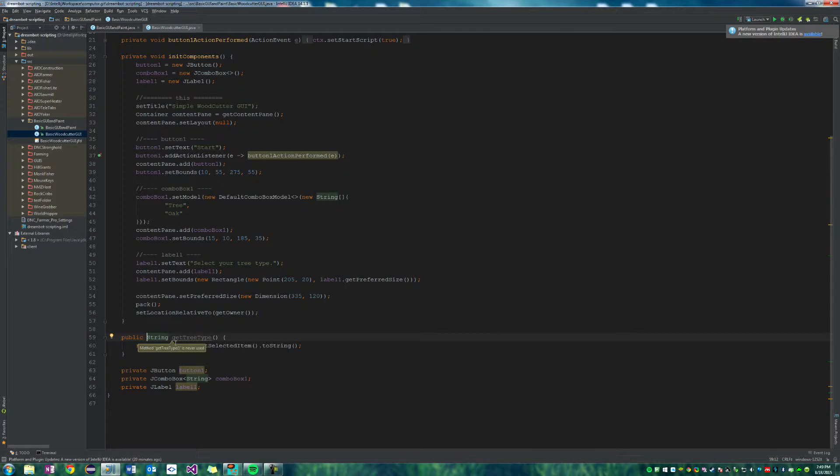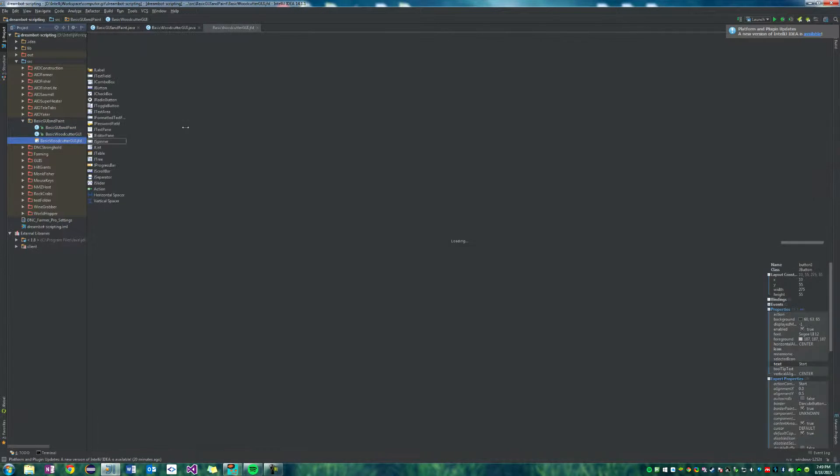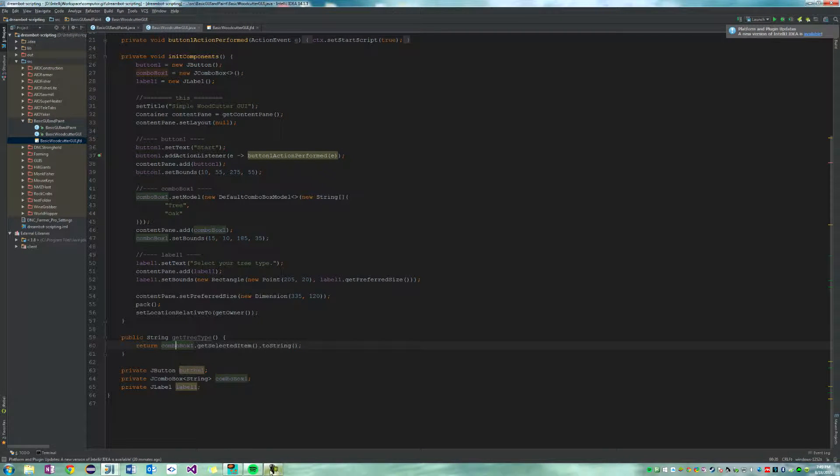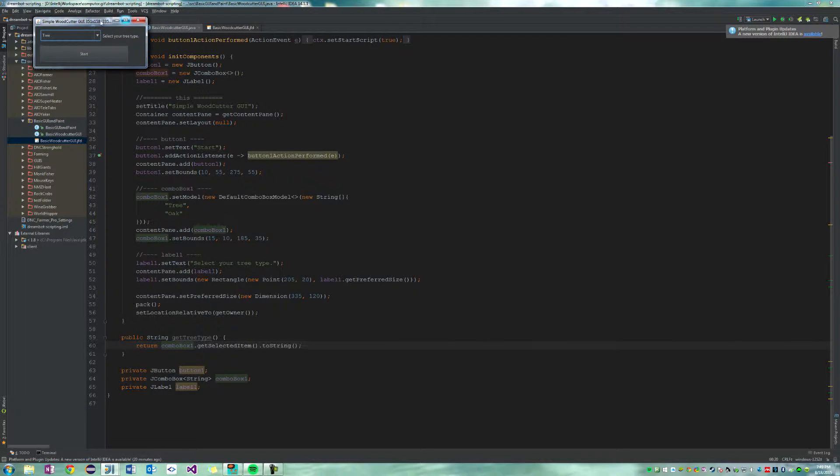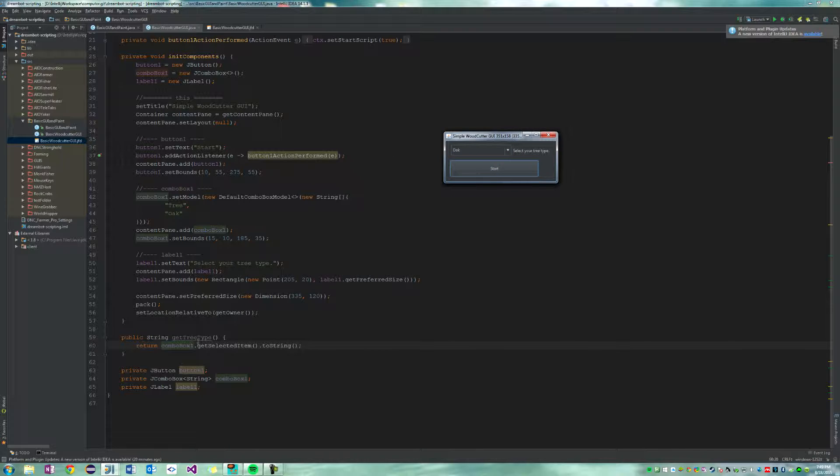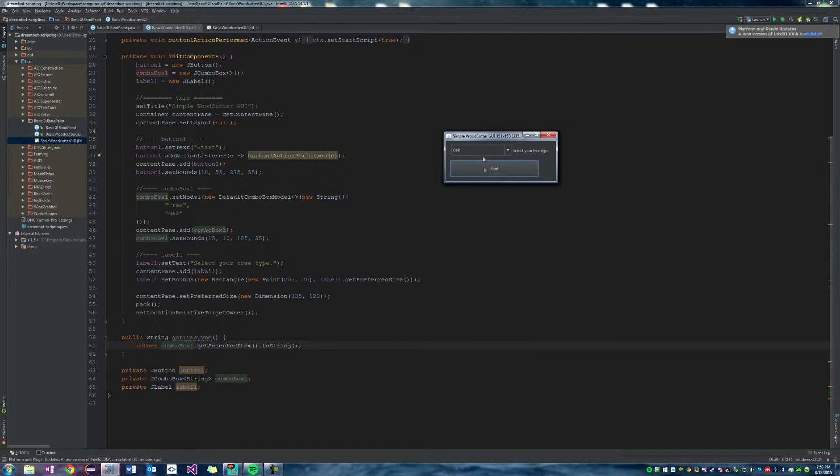Basically, as soon as we use this GUI and we say oak and then hit the start button, this method right here will return the combo box's selected item which is oak, right? And then it'll say to string, so it will just return the word oak, which is how we know what tree we want to cut.